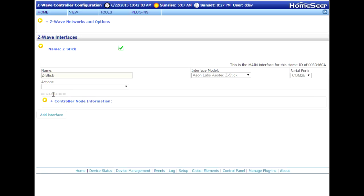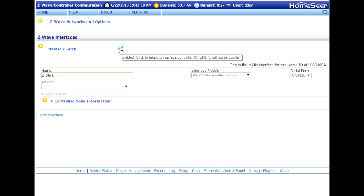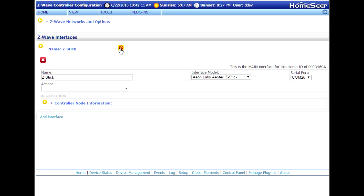And the next step is going to be to remove the Z-Stick entirely from your HomeSeer system. So first, you'll need to disable it. That'll reveal the Delete button. At this point, you can delete it.